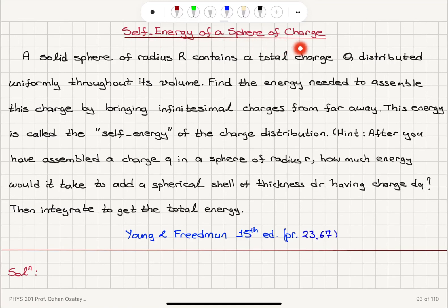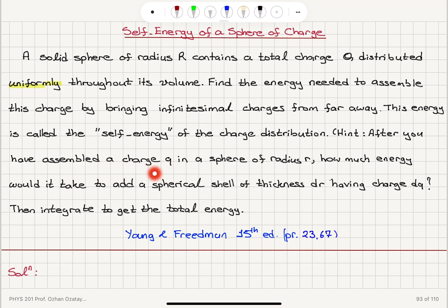Self-energy of a sphere of charge. A solid sphere of radius R contains a total charge Q distributed uniformly throughout its volume. Find the energy needed to assemble this charge by bringing infinitesimal charges from far away — this energy is called the self-energy of the charge distribution. After assembling charge Q in a sphere of radius R, we ask: how much energy would it take to add a spherical shell of thickness dr having charge dQ? We then integrate to get the total energy.